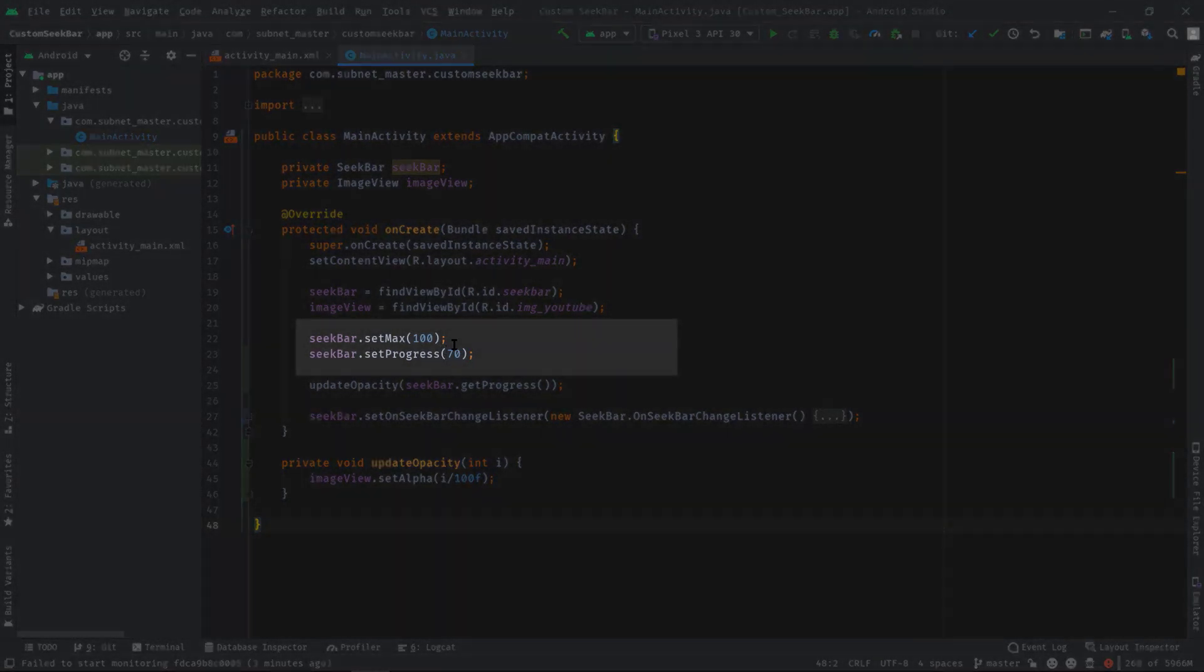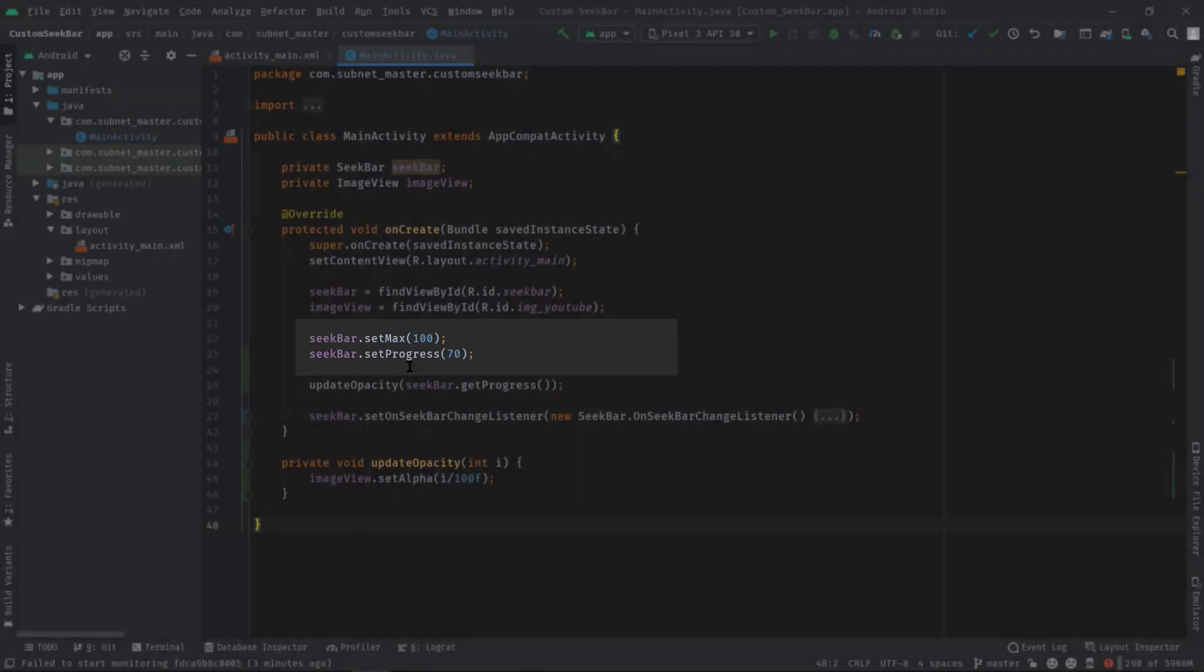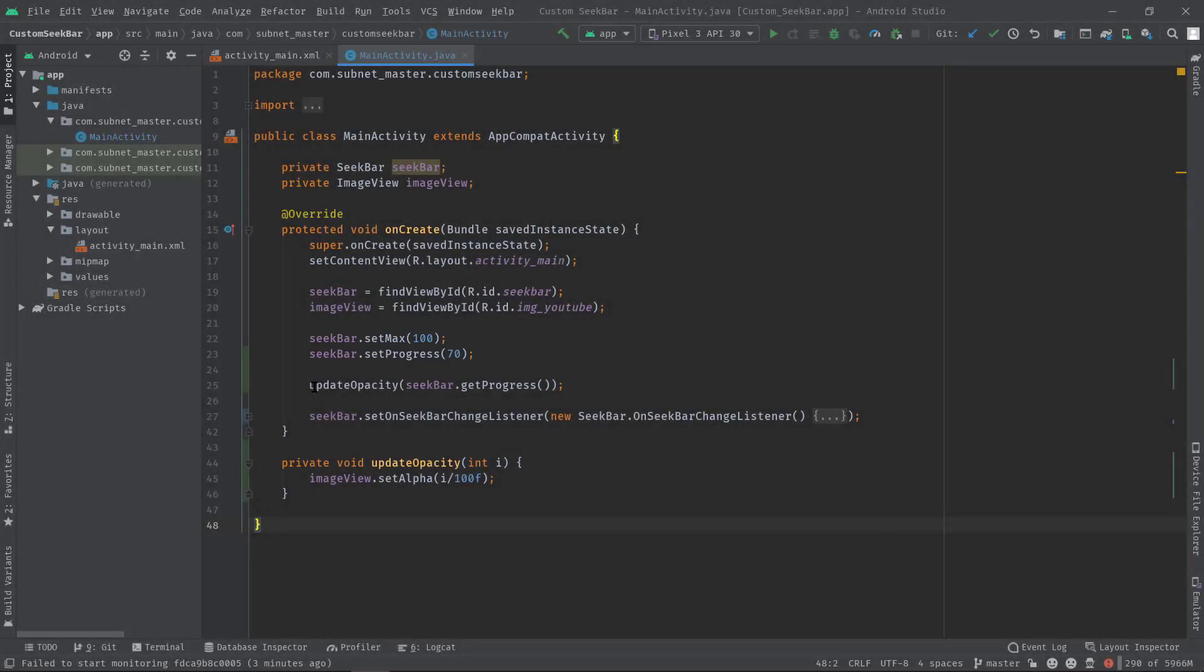Then we are using 100 as the max value of our SeekBar and 70 as the default progress. Here we have called update opacity function and this function is responsible for maintaining the transparency of an ImageView, simple.